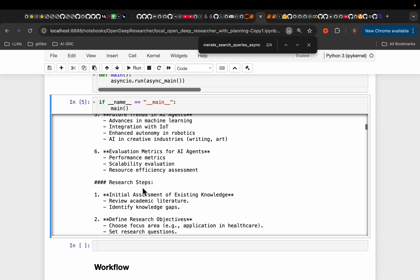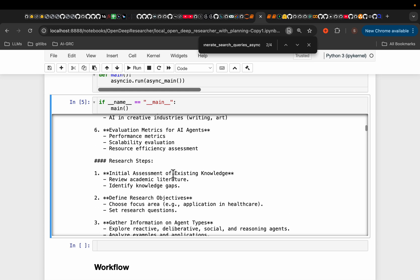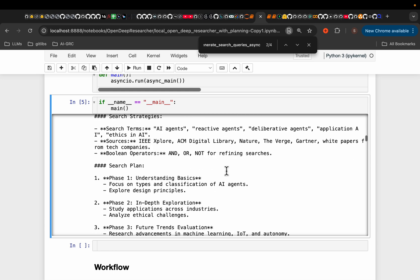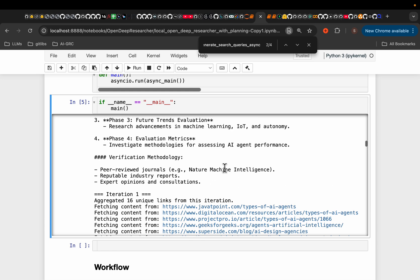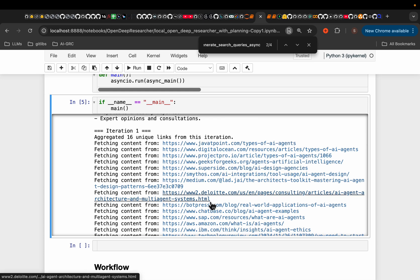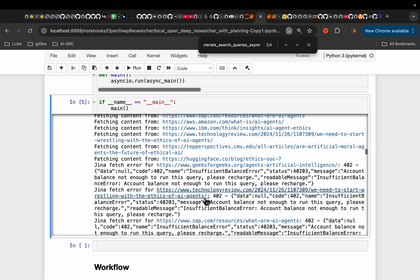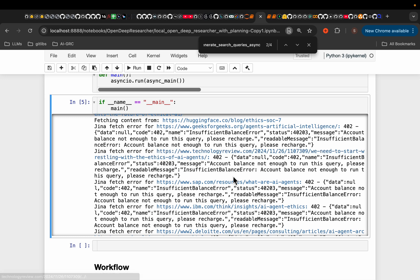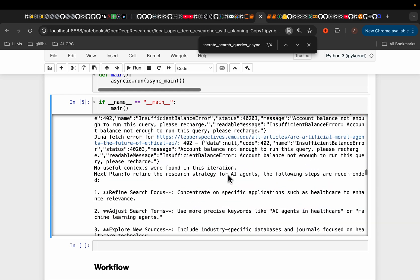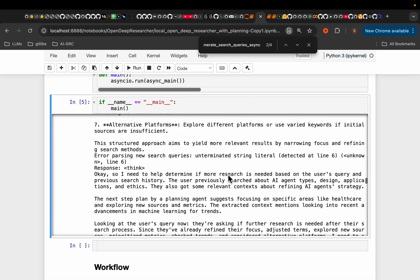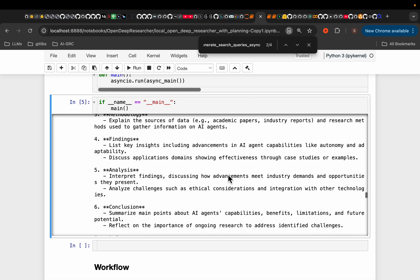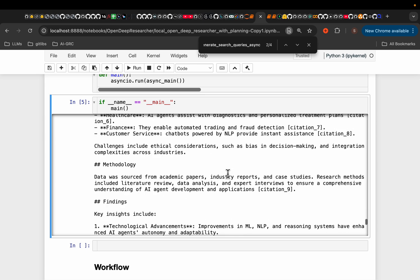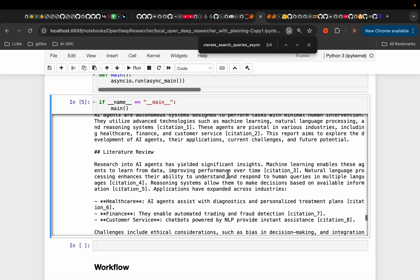So here you can see the plan, the research steps. And then the URLs it came up with, and it tried to hit those URLs. Again, because of this Olama and the API limitations, it could not get all the information it wanted. So it did those four iterations.